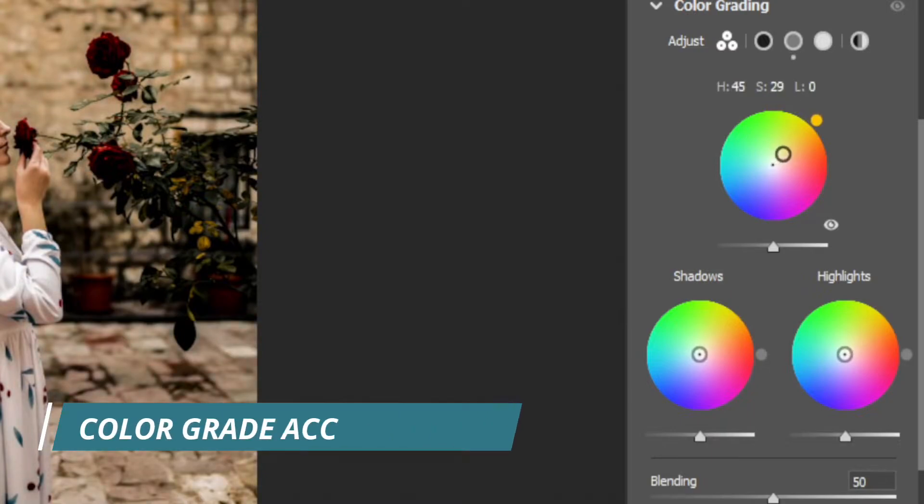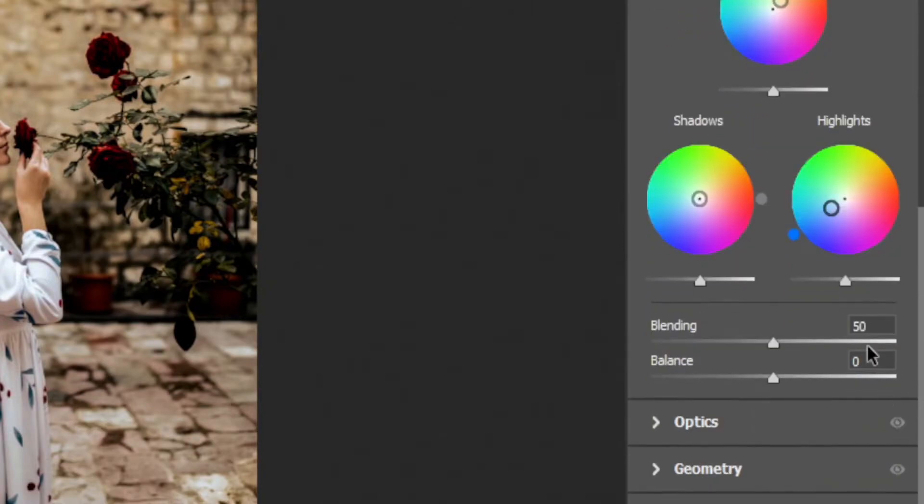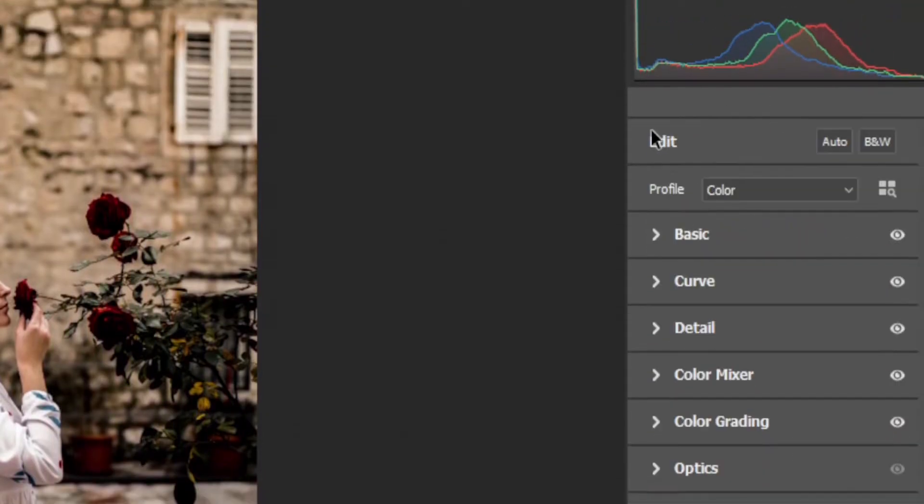And for the color grading, set the mid tone slightly yellow and for the highlight go with slightly blue. Now set the blend value to 68 and balance to minus 100.